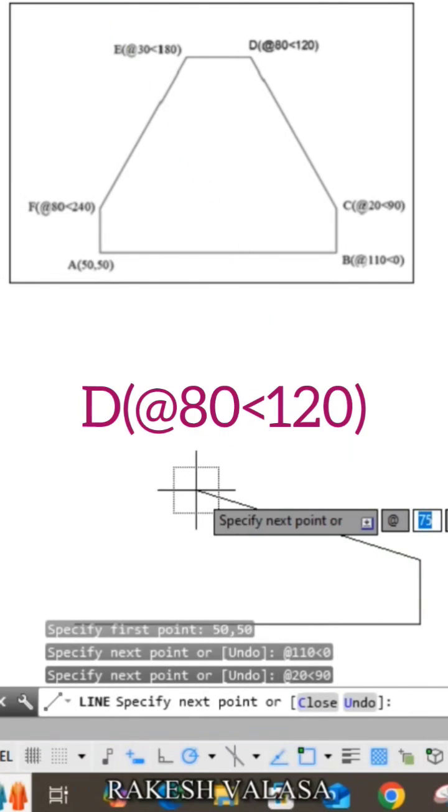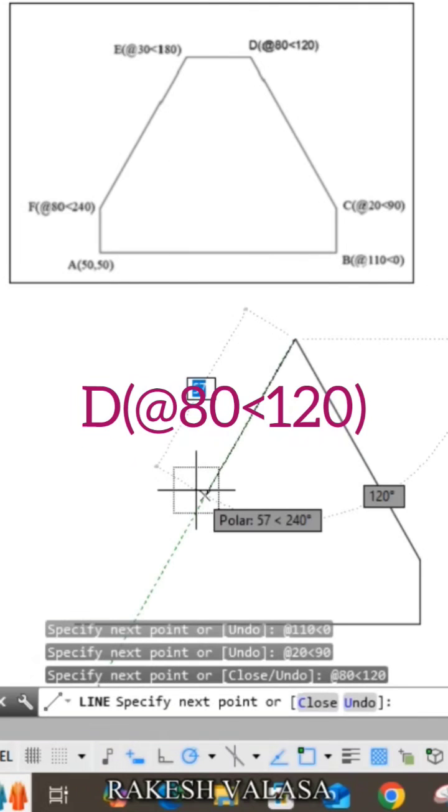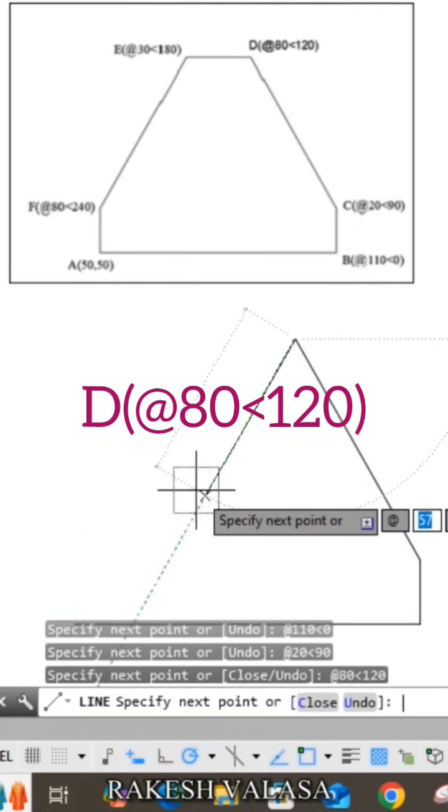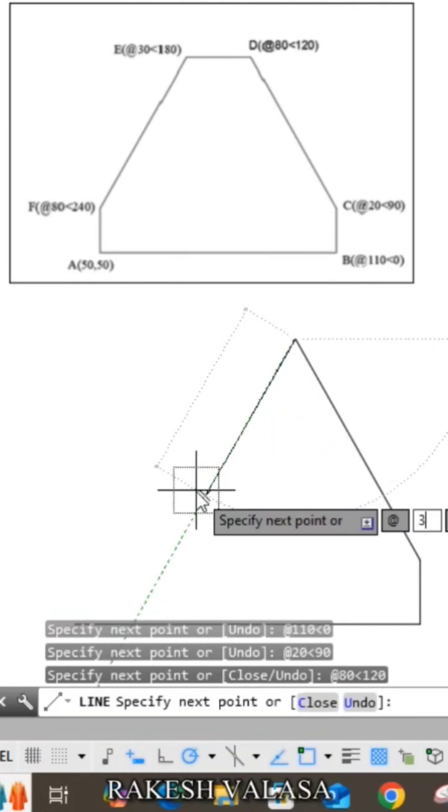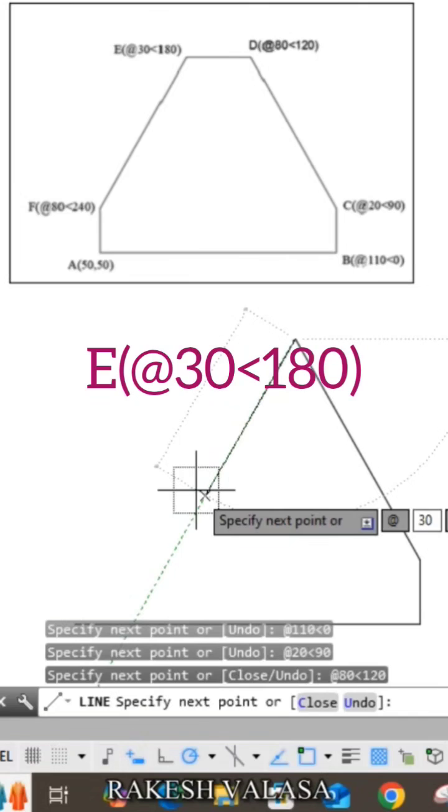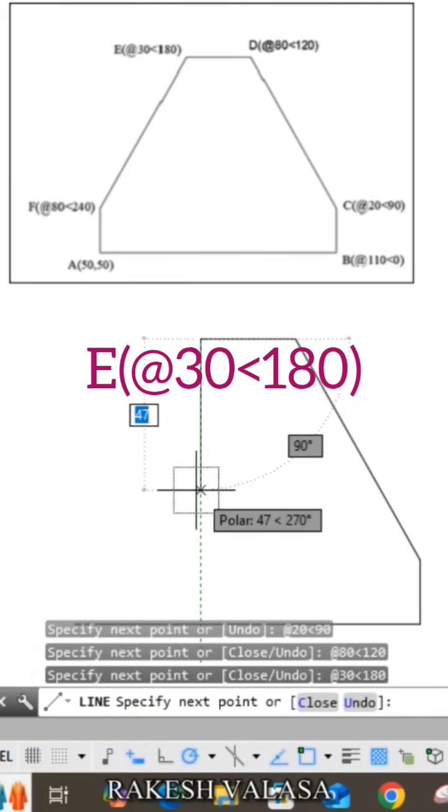Fourth coordinate at the rate 8 less than 120, enter. Fifth coordinate at the rate 30 less than 180, enter.